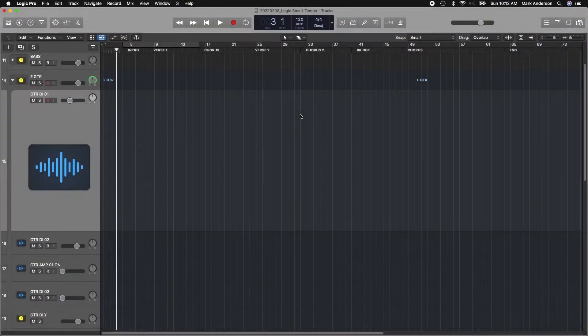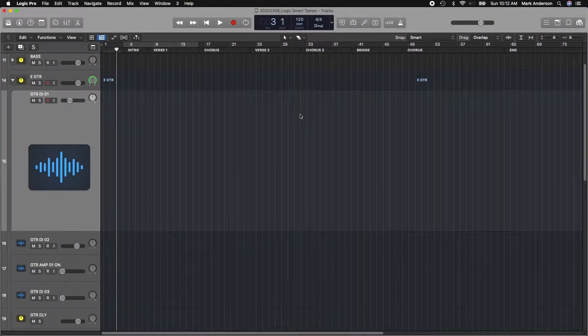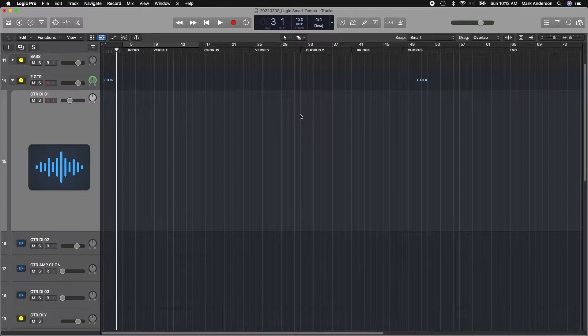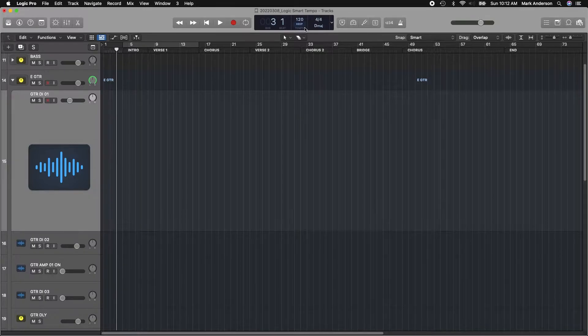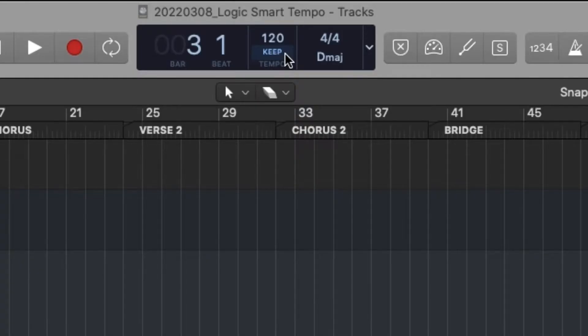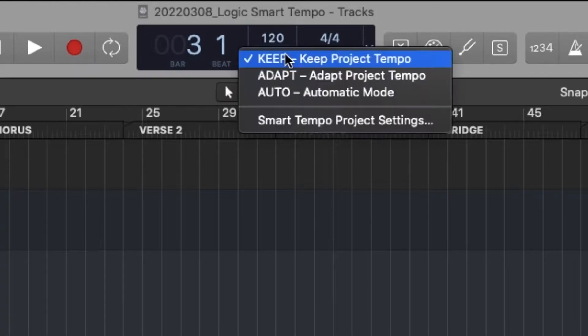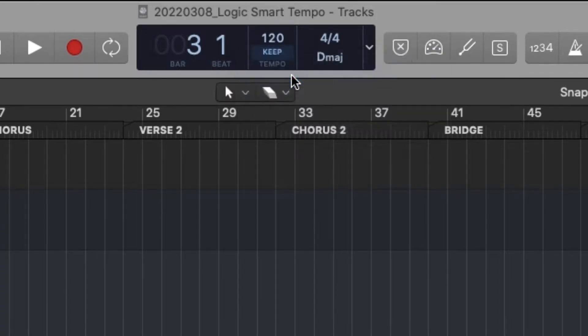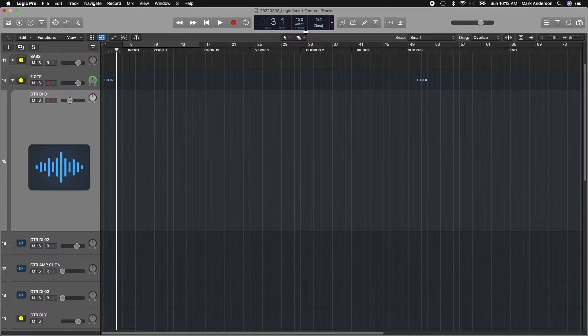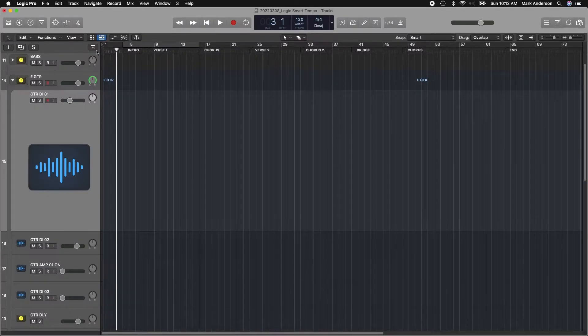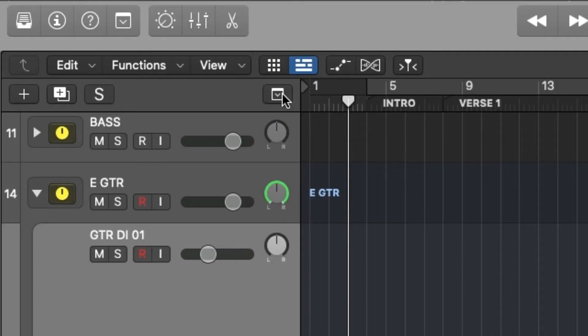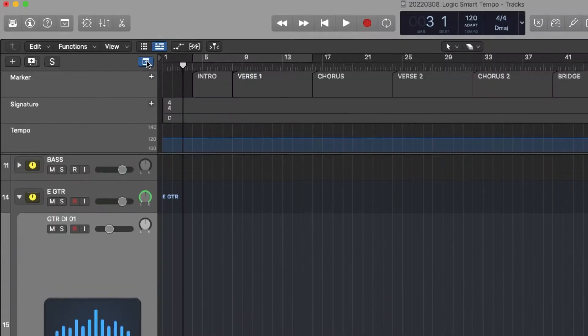There's a few things within Logic that we need to set up before we start recording. The first thing is in the transport window under Tempo, we want to set it to Adapt. The next thing is we want to go in our Tracks menu and show Global Tracks so we can see our tempo.